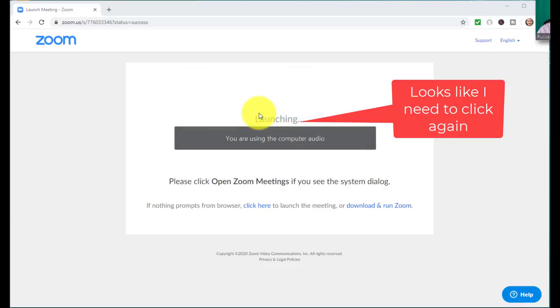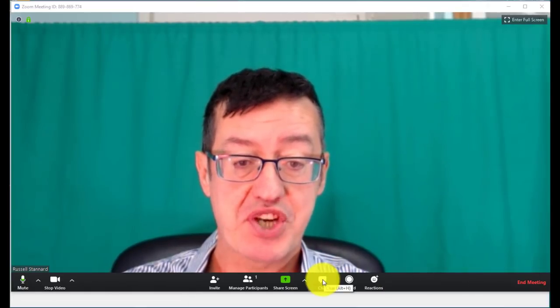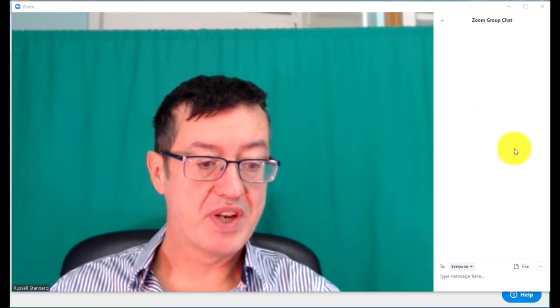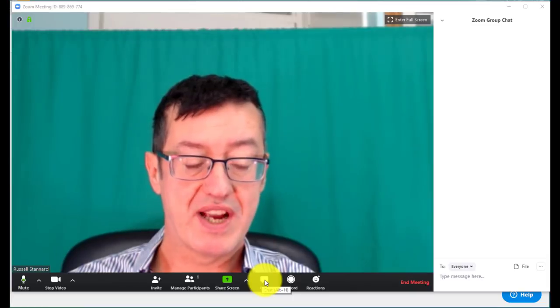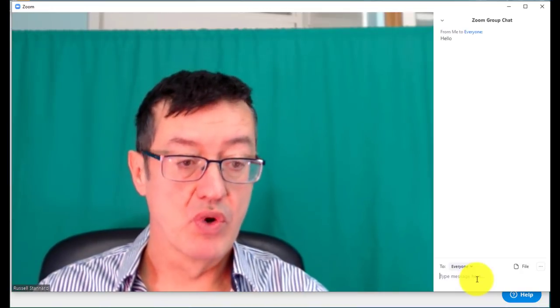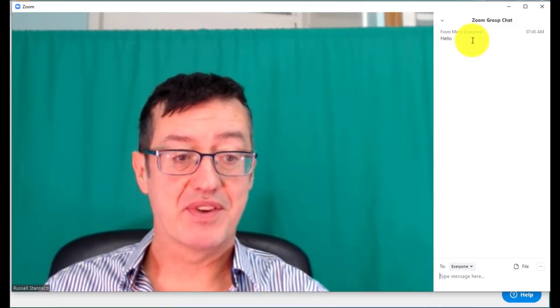Now you're on Zoom. When you roll your cursor over the screen, you'll see the controls at the bottom. First, you'll want to open the chat window — click that button and it opens on the right-hand side. That's one of the quick ways to communicate with your students. You can close it by clicking it again. When it's open, you can type 'hello' and anyone joining your room will see it.